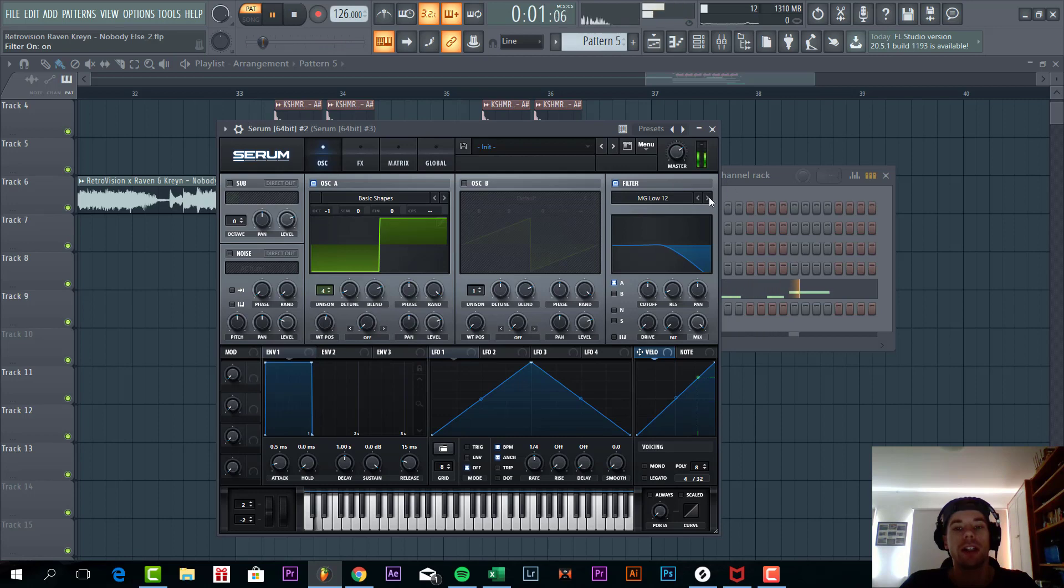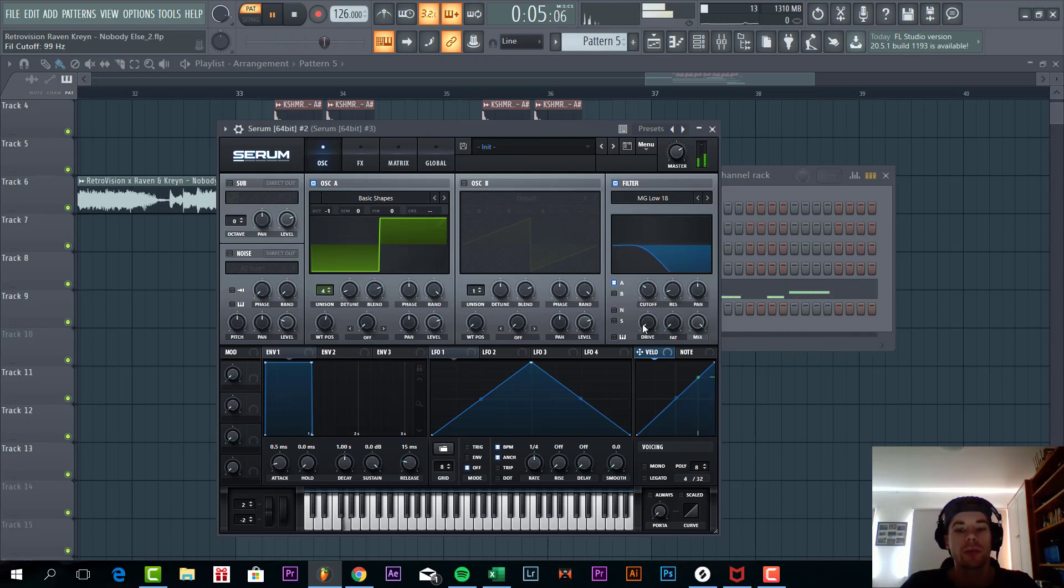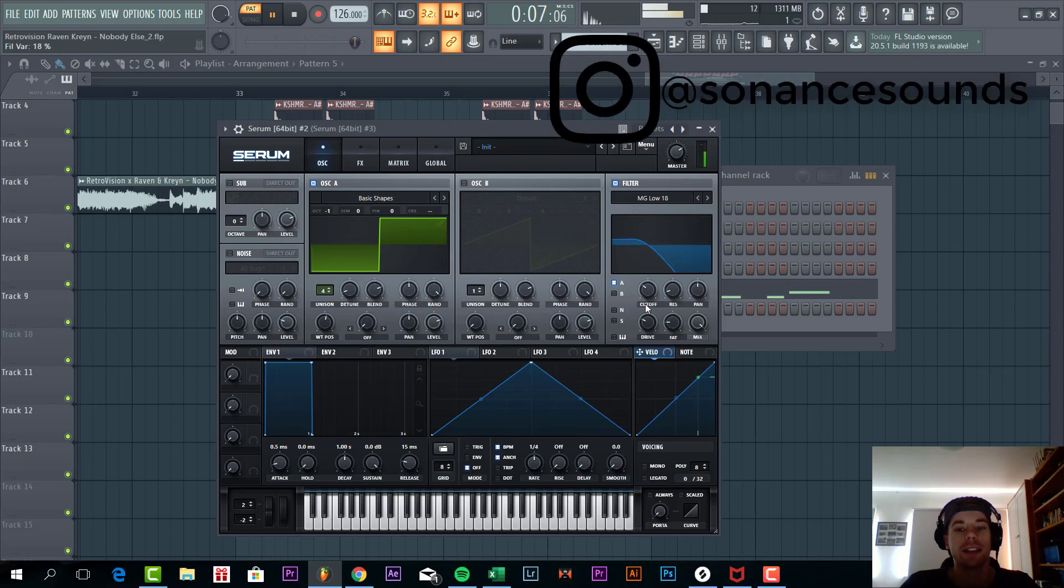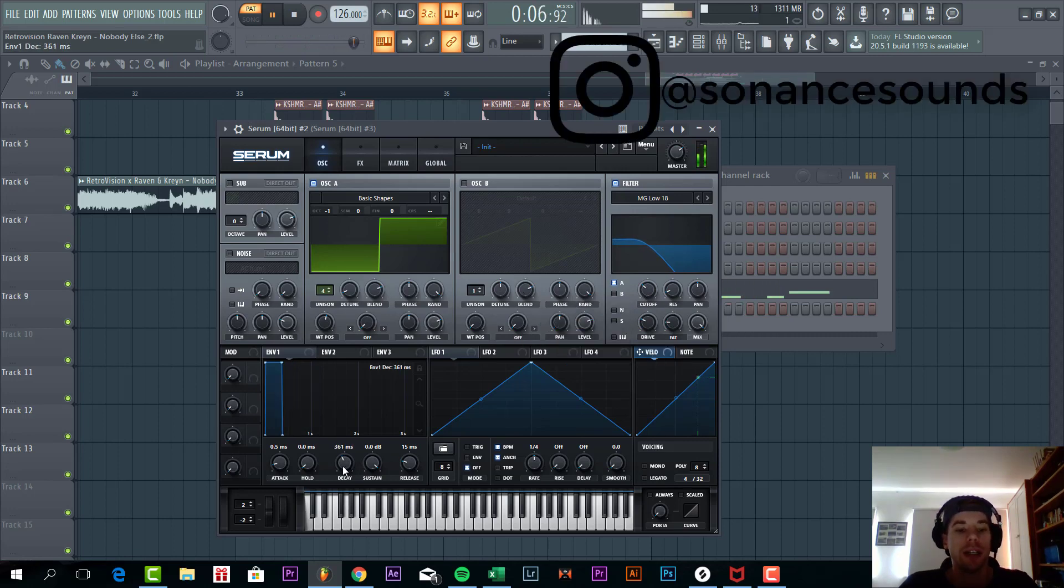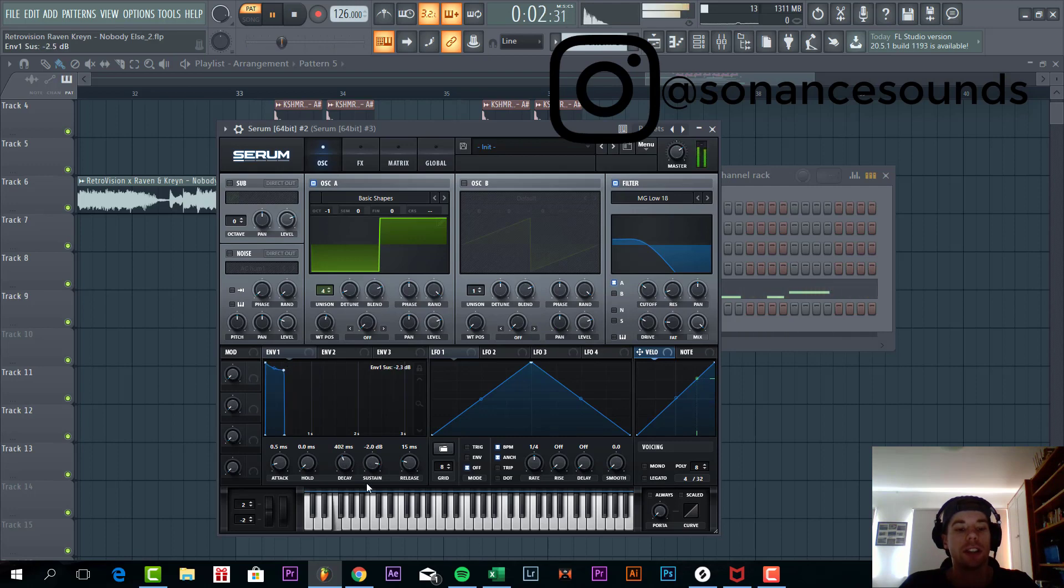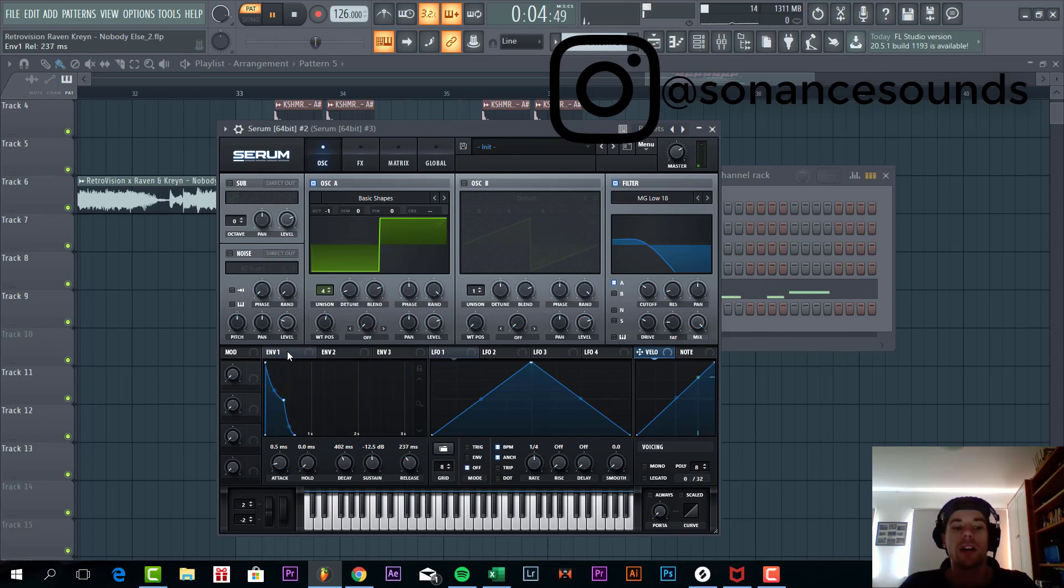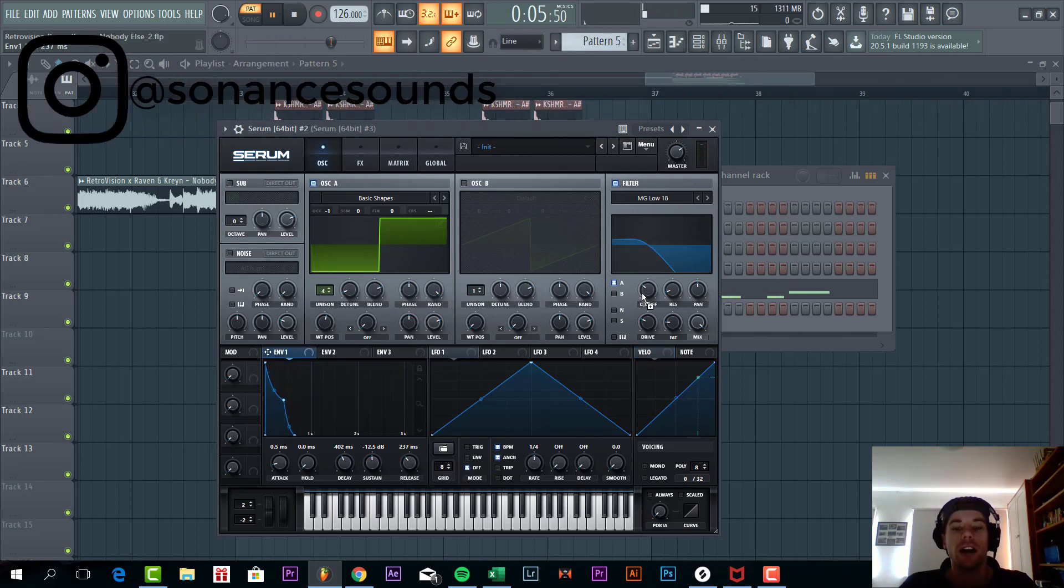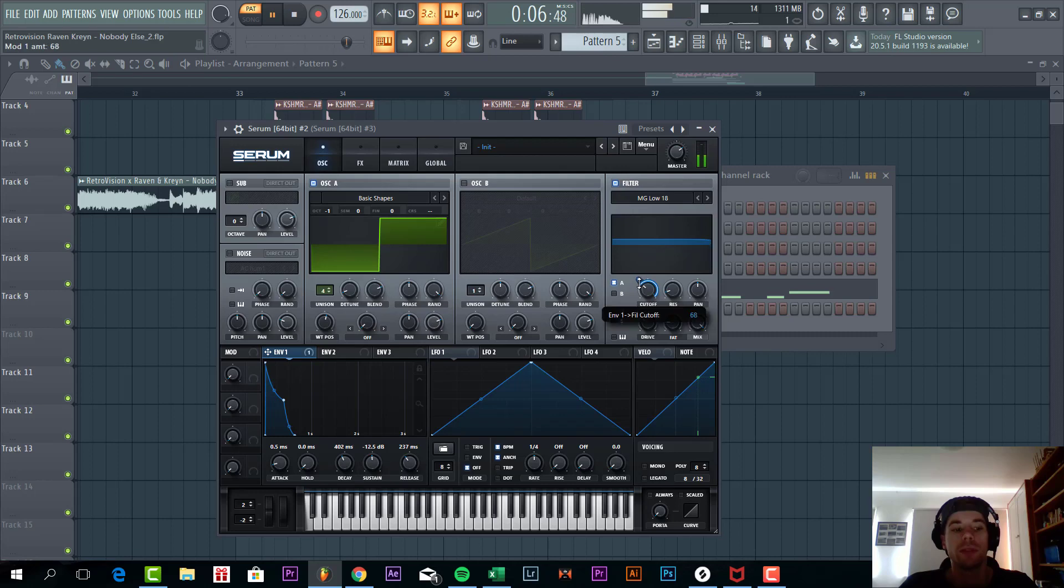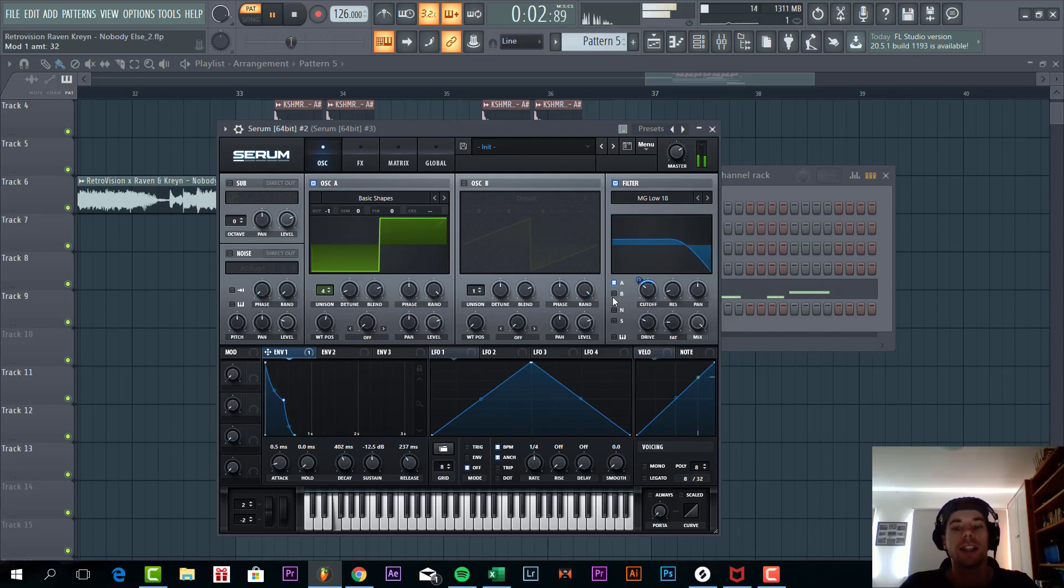Then we are going to filter it with a low 18. Cut off around here. Some drive and fatness. Then we are going to shape the envelope a little bit. Decay around 400. Sustain around half. And some release. Then we are going to route it to the cut off to around here. As you can hear this already gives the character of the bass line.